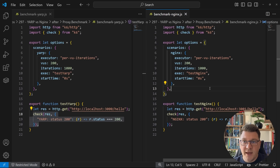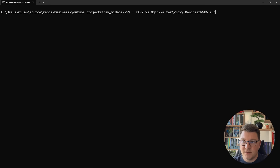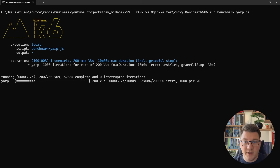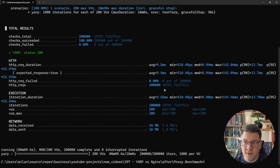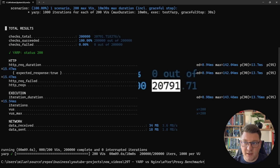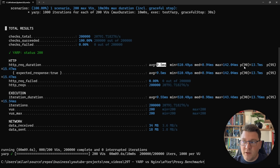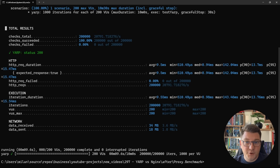Our services are running and now let's run the benchmarks. I'll run: k6 run benchmark-yarp.js. YARP gives us around 21,000 requests per second, with an average request time of 9.5 milliseconds. P90 is 13.7 milliseconds, meaning 90% of all requests complete within that time, and P95 is around 15 milliseconds. Note that I'm running this benchmark while also running recording software, so some available resources are being consumed and may affect the results.